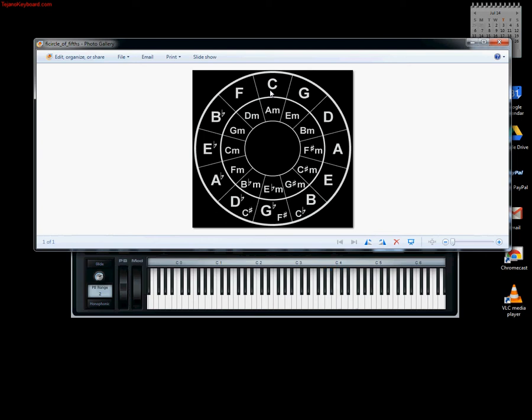The next one is D flat, otherwise known as C sharp. We have five flats now. The new flat is in the fourth, so 1, 2, 3 - there's your new flat which is G flat.